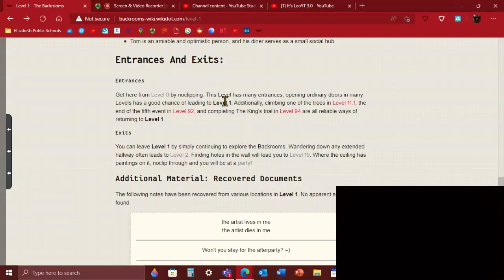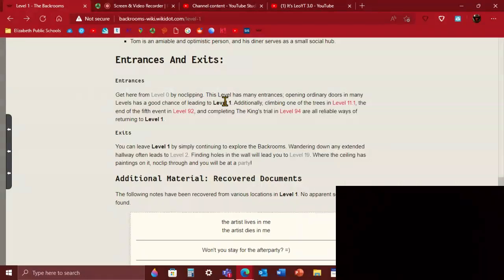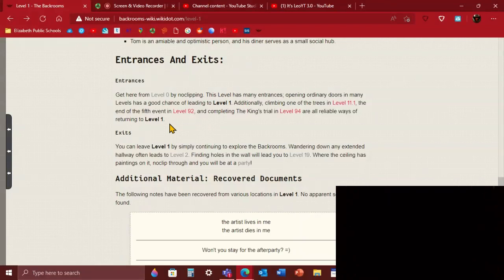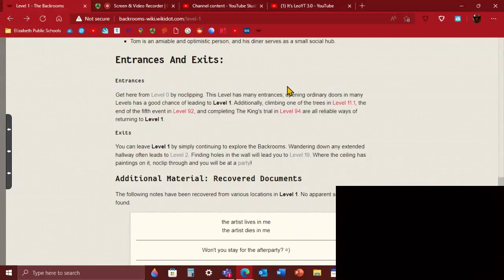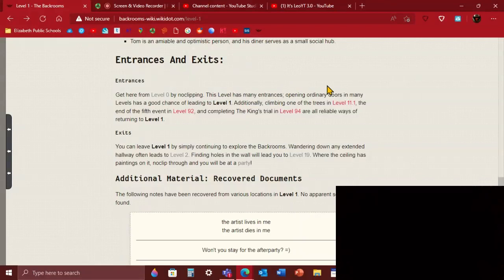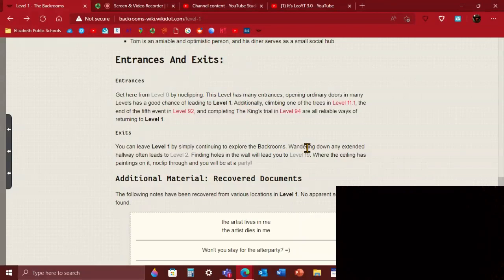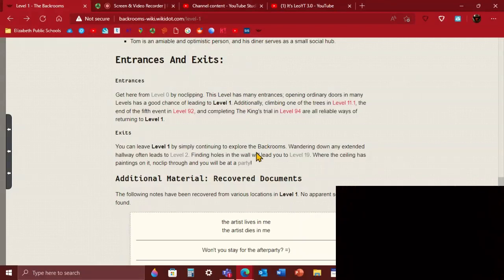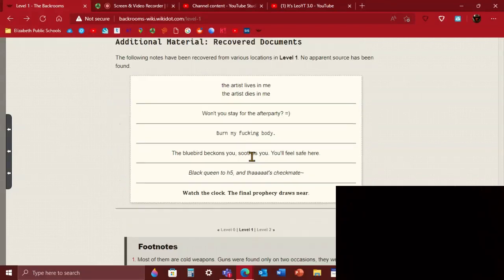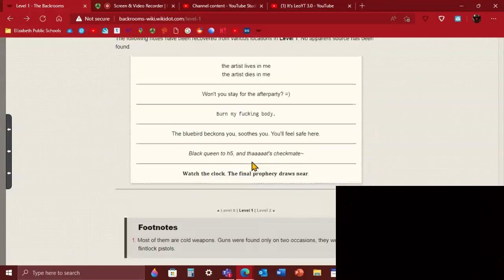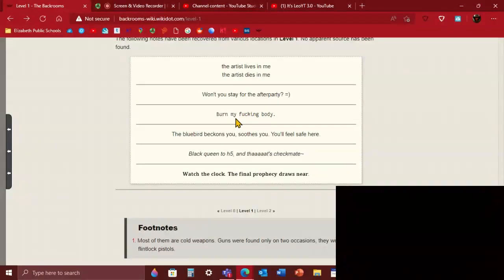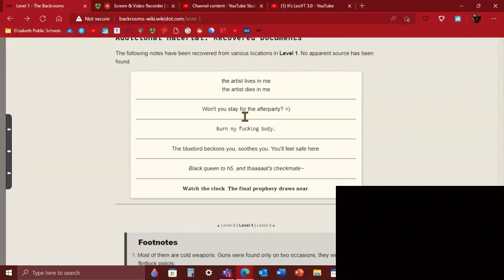You can get here from level 0 by just no-clipping, just throw yourself at a wall. Or you can read one of those papers for Meg, or in the Manila room. Sometimes you can open a door in level 1. Additionally, climbing one of the trees in level 11.1, the end of the 5th event in level 92, completing the king's trial in level 94 are more reliable ways of returning to level 1. To leave level 1 by simply continuing to explore, wandering down any extended hallway often leads to level 2. Finding holes in the wall will lead to level 19. If you no-clip through the ceiling or the paintings on it, you'll be at level fun. And it's not fun, it's a party and level fun is not fun. Party goers are going to try to turn you into a cupcake or a cake if you touch them or they touch you.